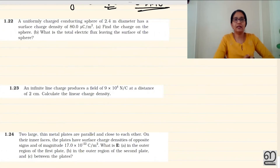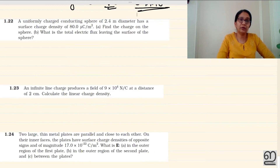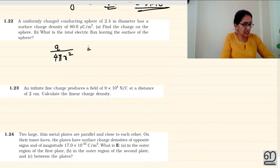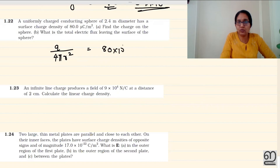Question 1.21. A uniformly charged conducting sphere of 2.4 meter diameter has a surface charge density of 8.0 microcoulomb per meter squared. Find the charge on the sphere and the total electric flux leaving the surface. The electric flux is φ = Q/ε₀. Since we don't have Q directly, we use the surface charge density: σ = Q divided by 4πR².